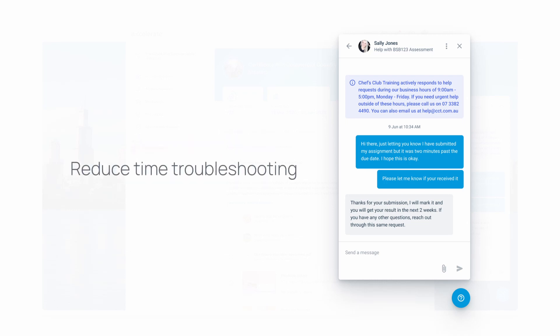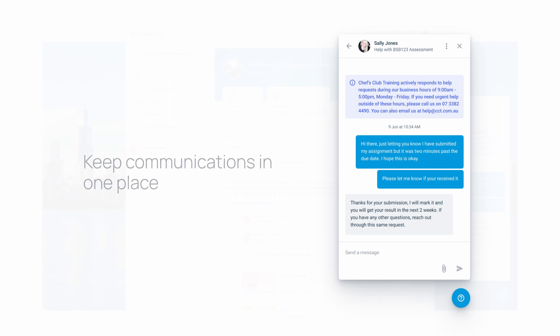This aims to reduce time spent troubleshooting issues with your learners, gain better insights, and keep all of your communications in Accelerate for simplicity and auditing purposes.